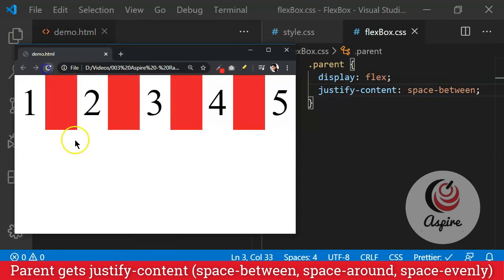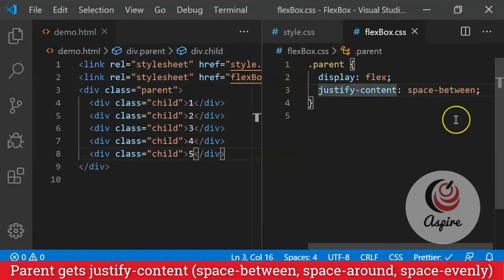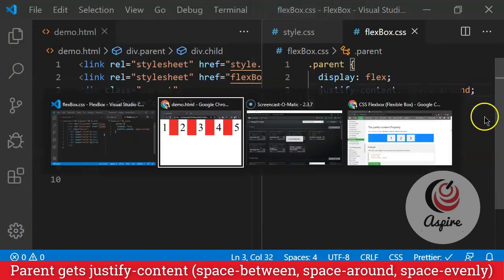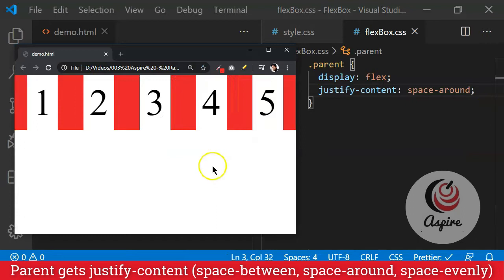So let me reload the page. See, that space got distributed in between. Now, if I say space-around, then that space will get distributed around these elements.